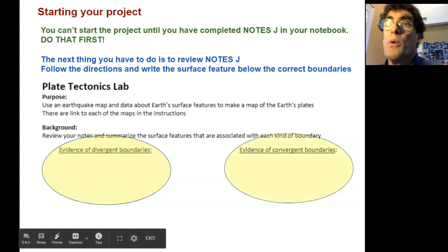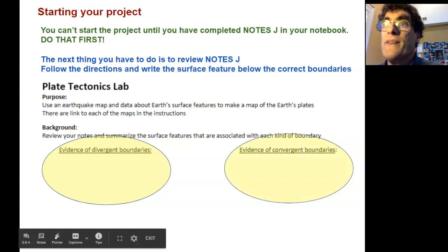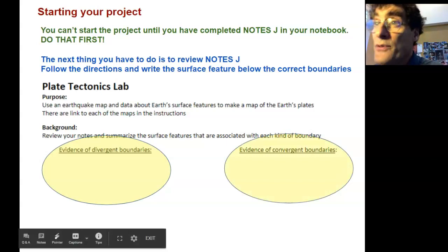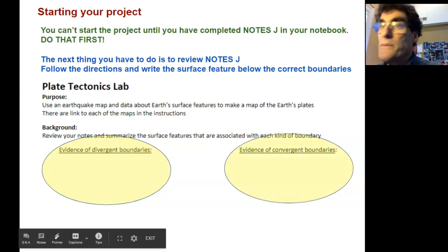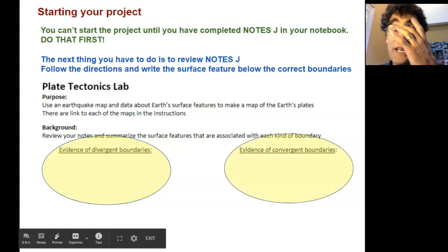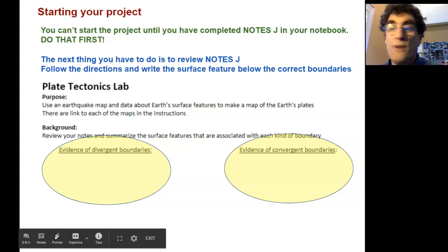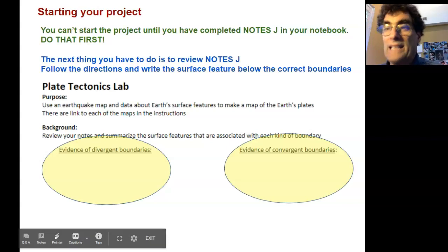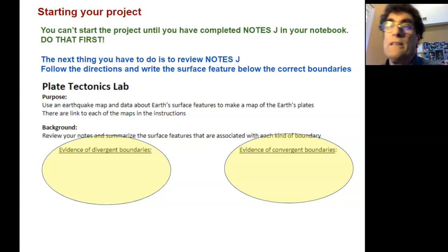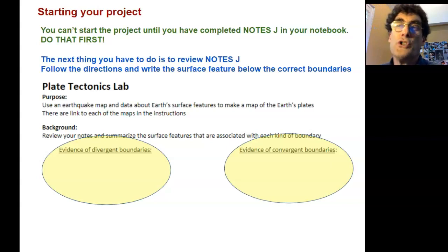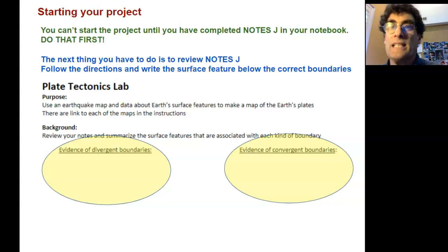Then, what surface features tell us we have evidence of a convergent boundary. You're just listing — you're not explaining anything. You're just going to put things like volcanoes, island arc, trench, mid-oceanic ridge, things like that.